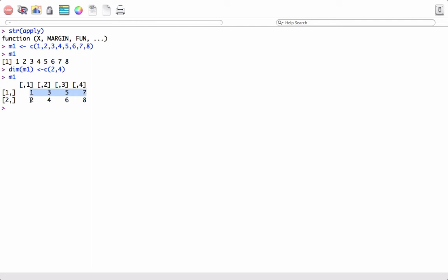We have row number one and row number two, and we want the sum of both rows. We can use the apply function: as per the syntax, we pass the matrix M1 as the first argument. We want the operation performed on rows, so we pass 1 as the margin argument, and we specify sum as the function.